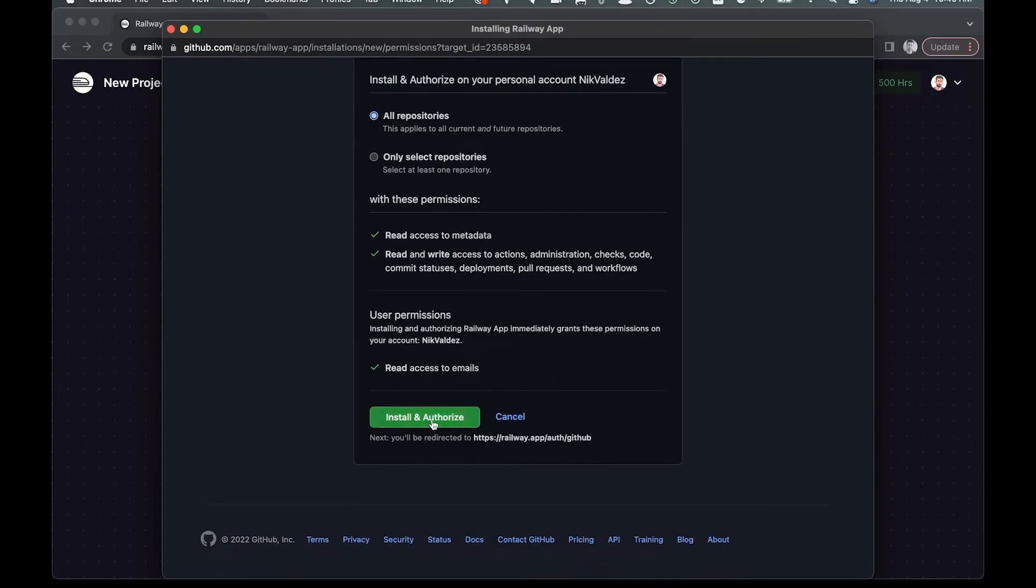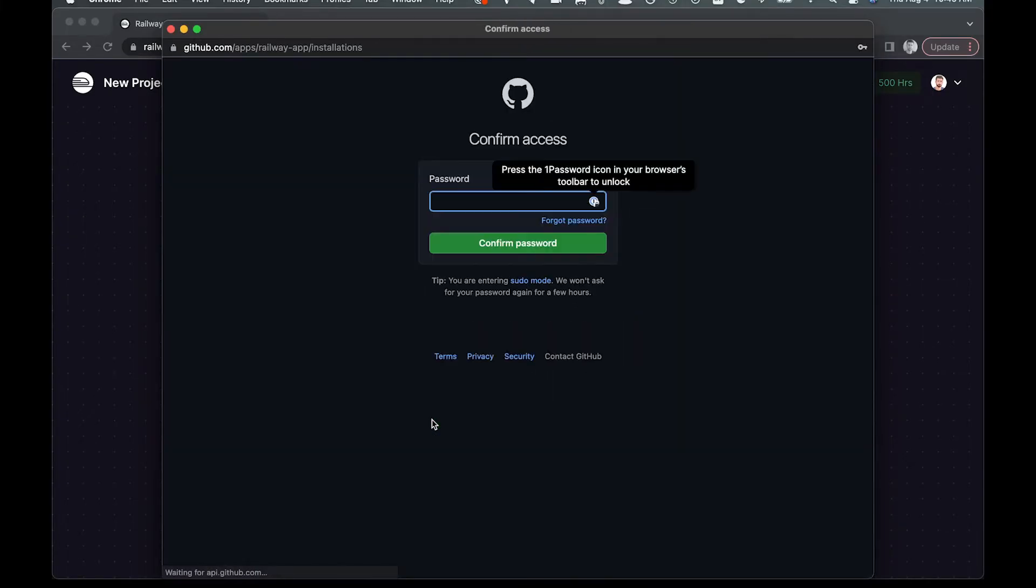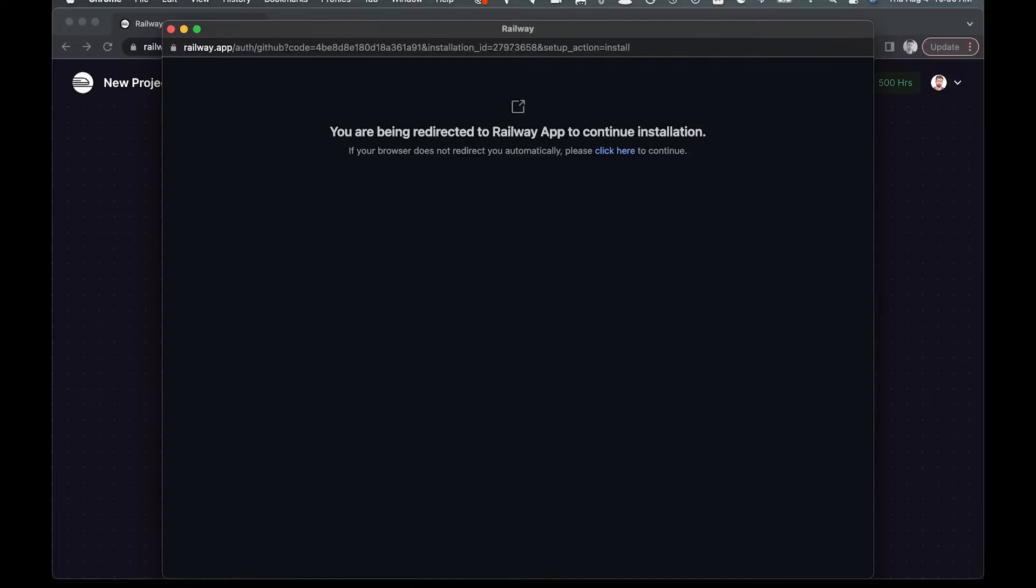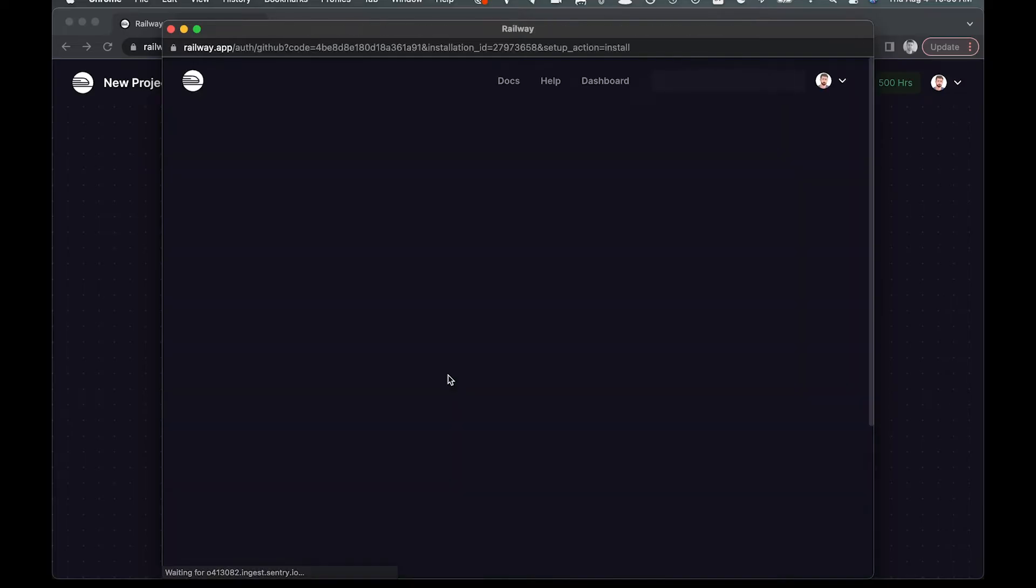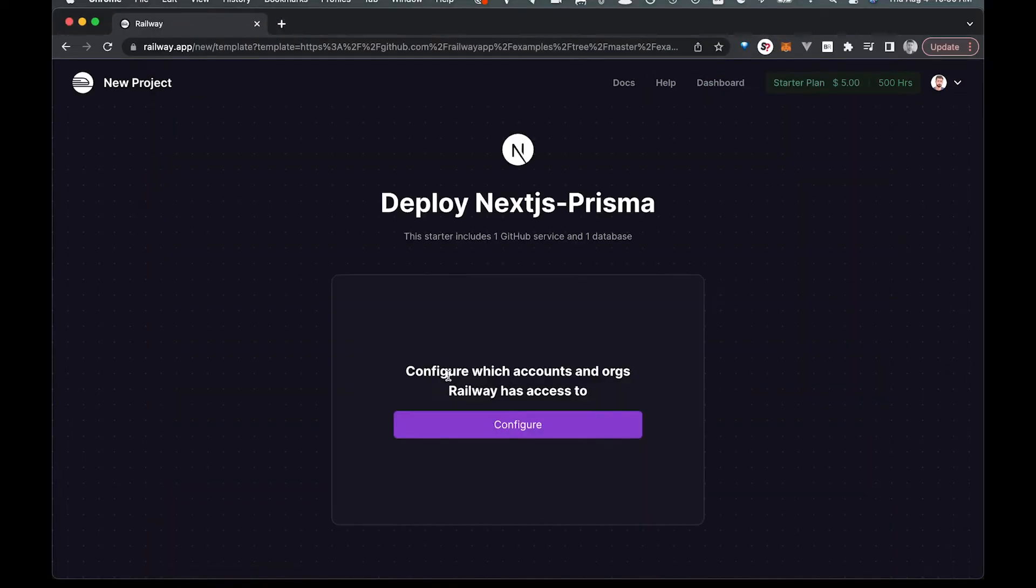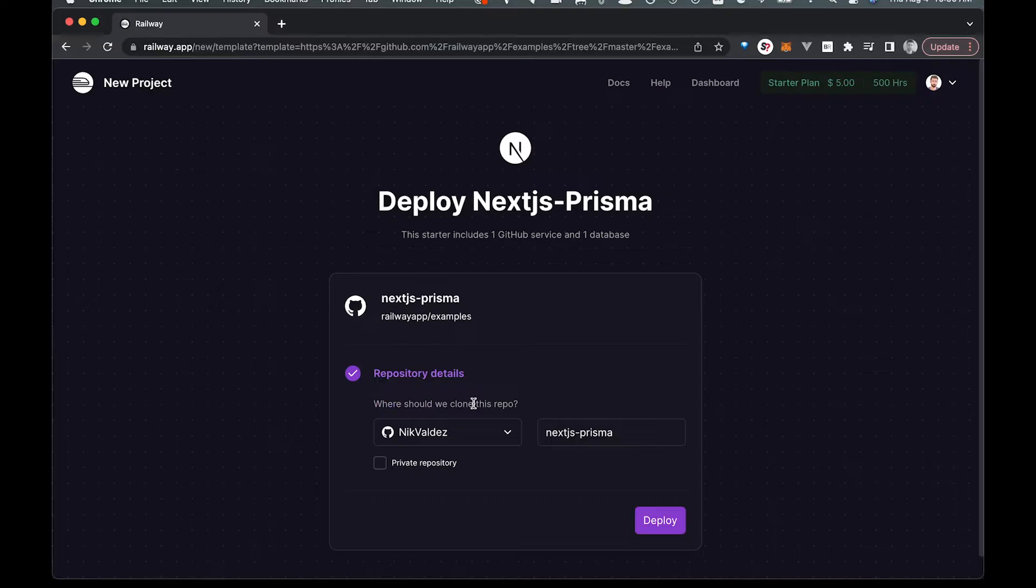So you're going to come in, get authorized on GitHub right here. You have to type in your password maybe, give them access, and then we're going to come over.